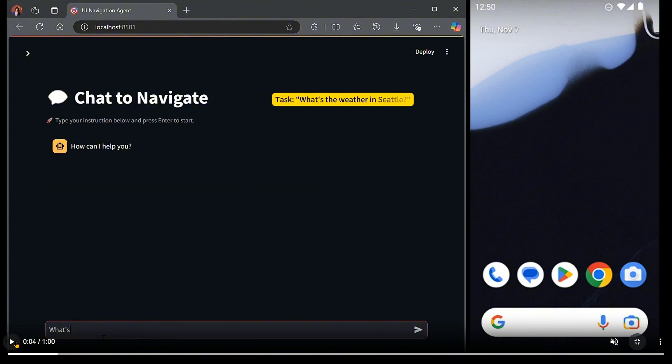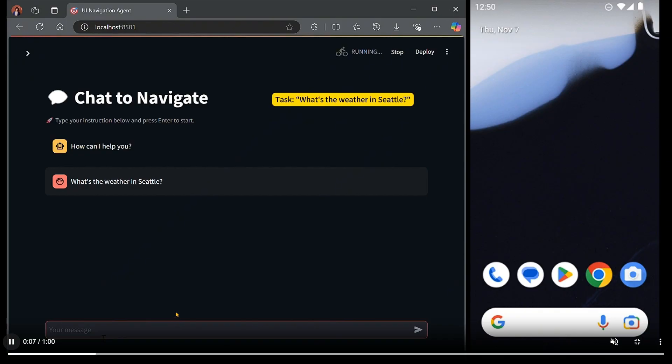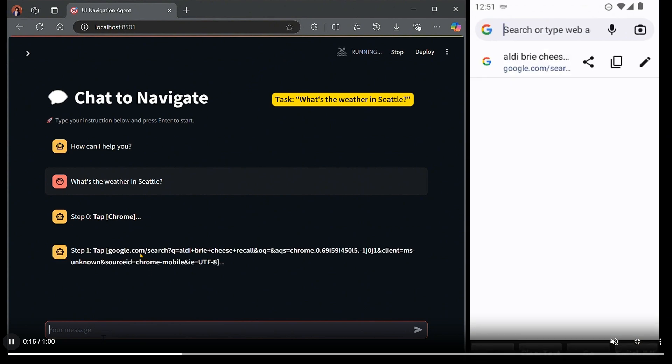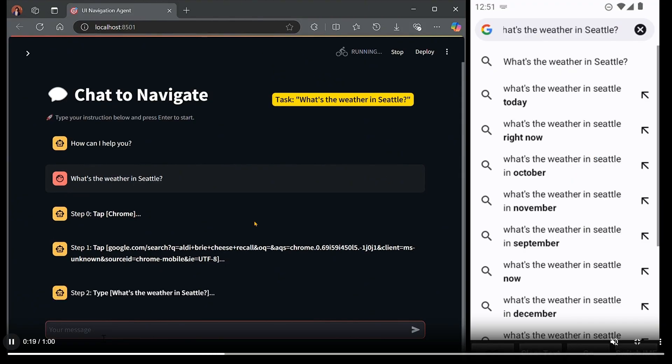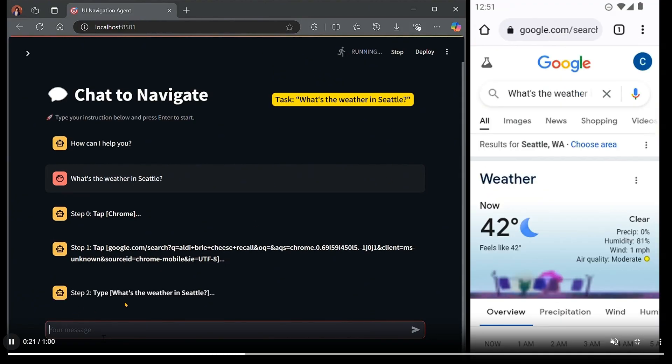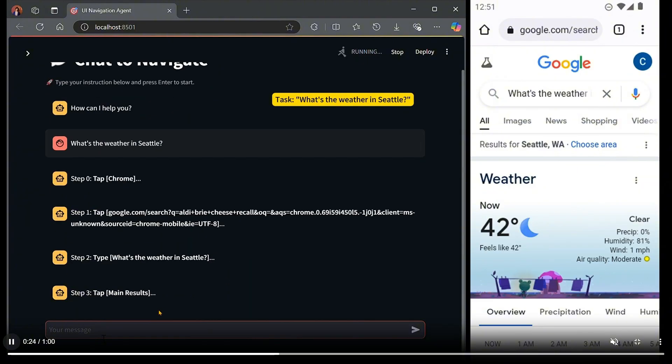What's the weather in Seattle? How can I help you? What's the weather in Seattle? The LLM is going to start. Step zero is tap Chrome. Step one would be to go to google.com search. Step two would be to type what's the weather in Seattle, and then step three is to tap on the main results, and the current task is complete.